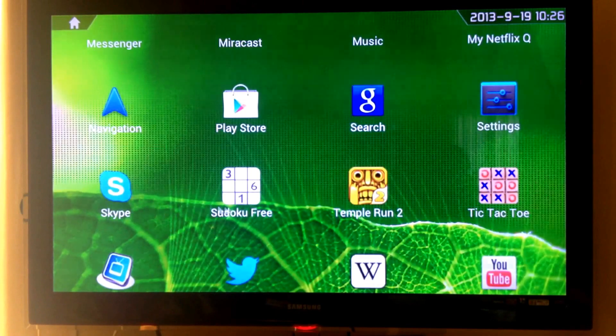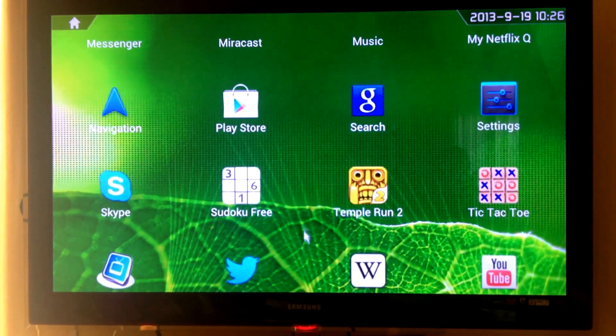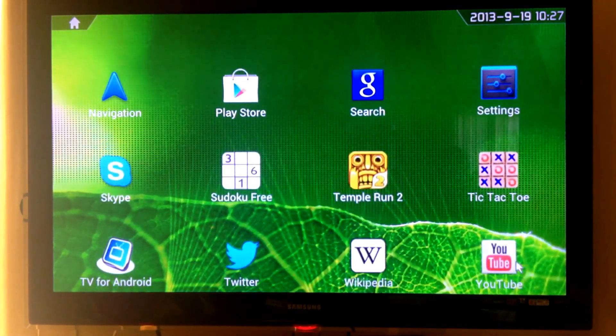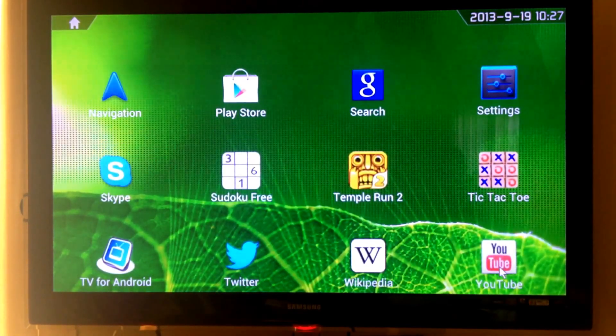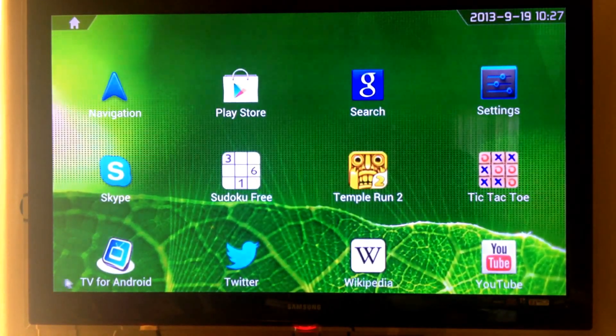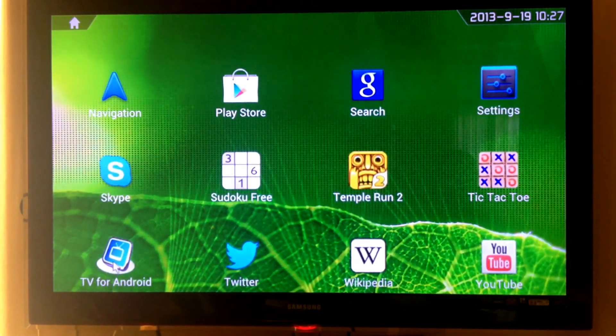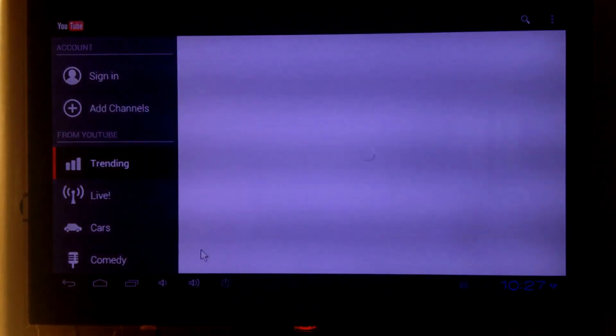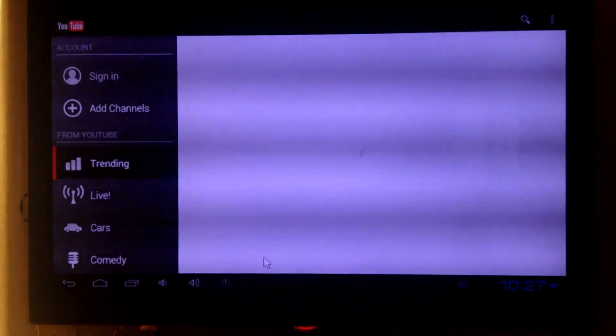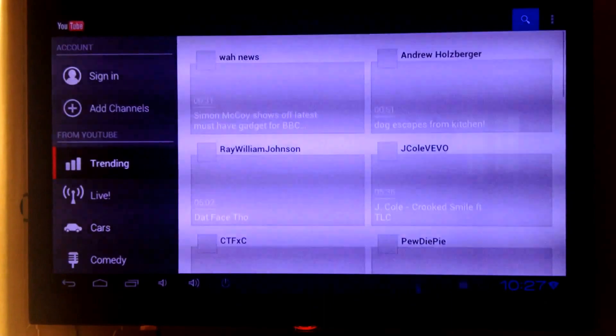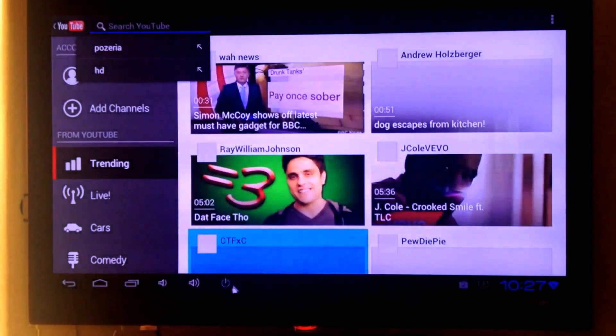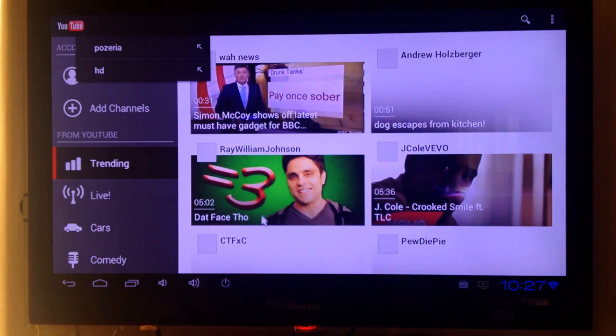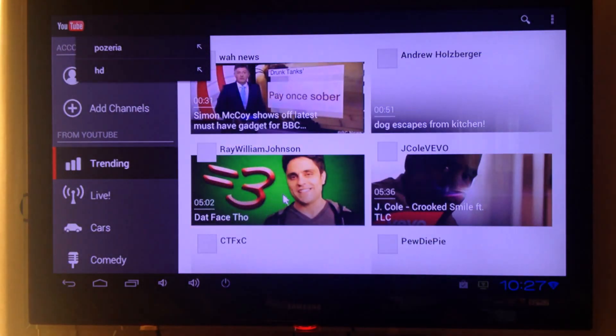We have Skype of course, Twitter, and we have YouTube. And also we have this little application called TV for Android. Let's go check out the video.